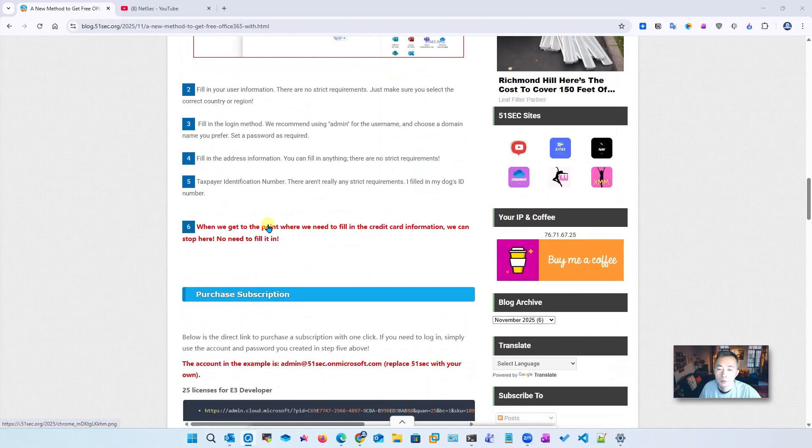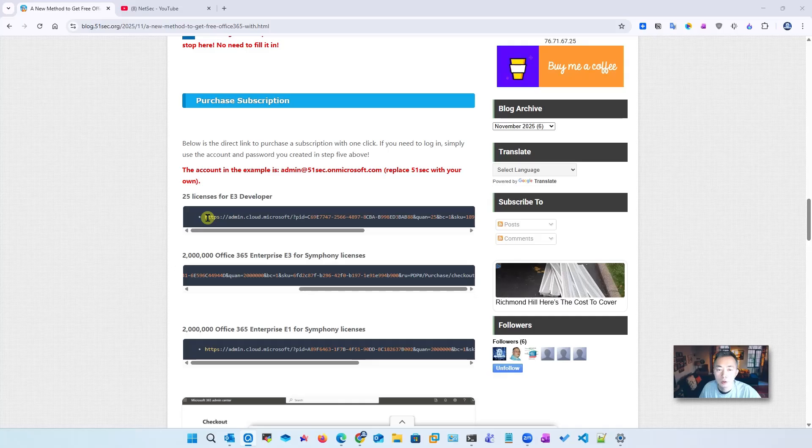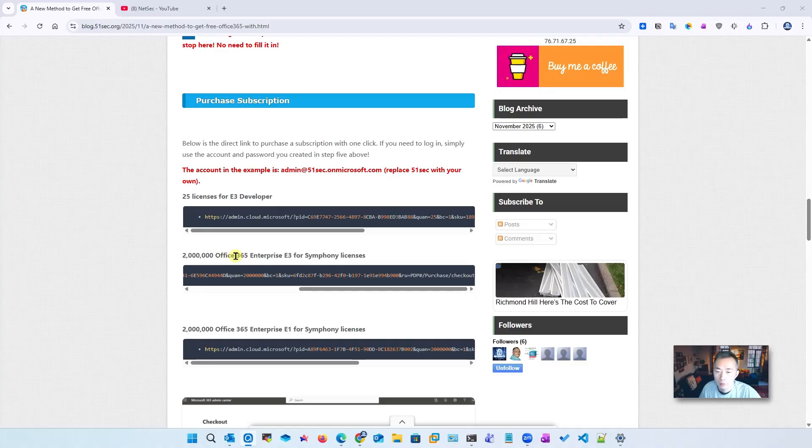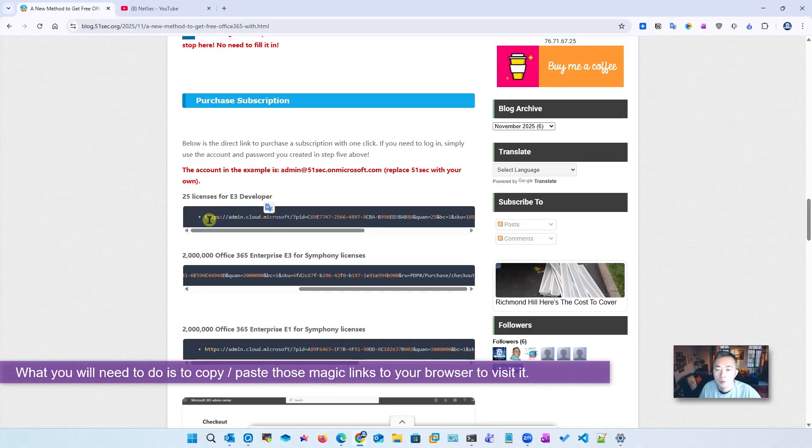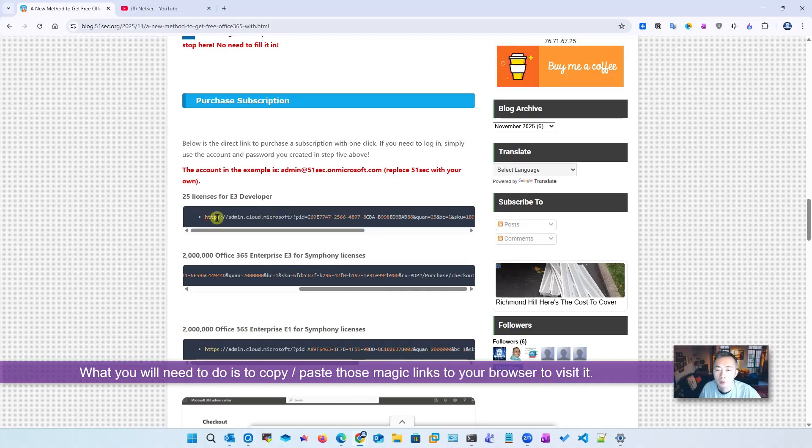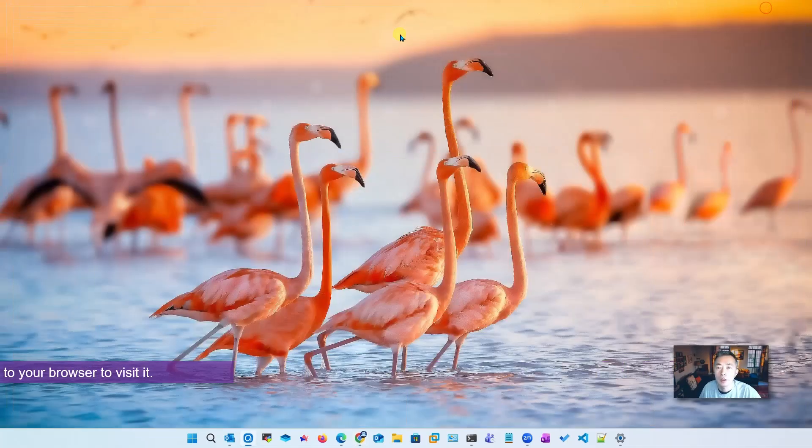If you go to the section 'Purchase Subscription', you will see different URLs here. One is for 25 license E3 developer, 2 million Office 365 Enterprise E3, and Symphony licenses. We're going to use this one which is 25 license for E3 developer license. Let's give it a try.